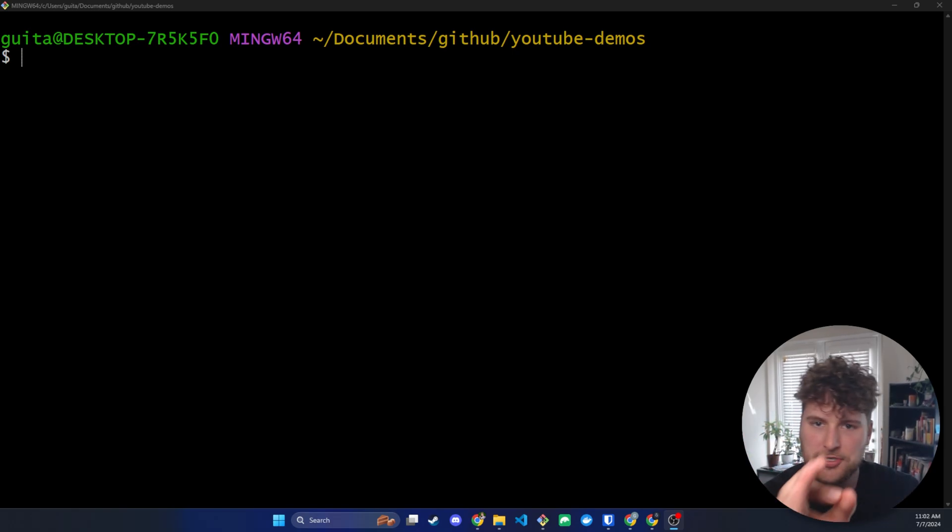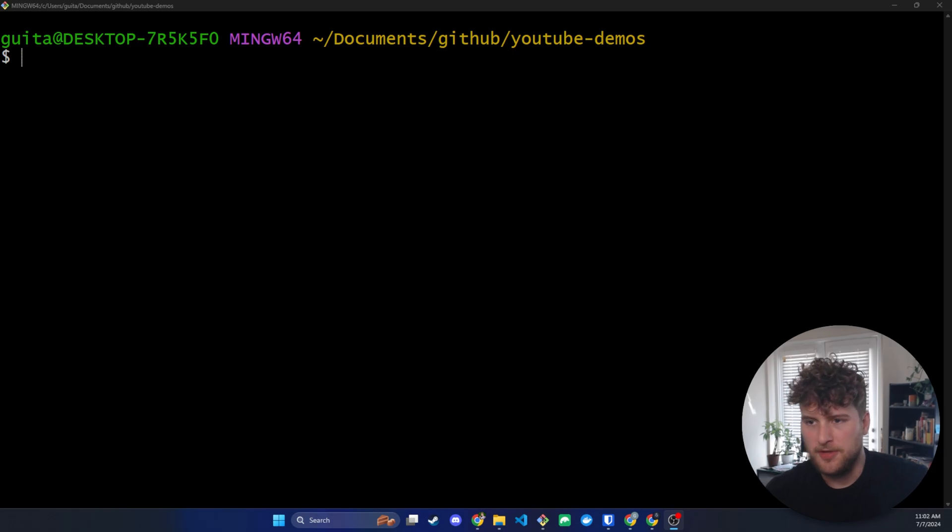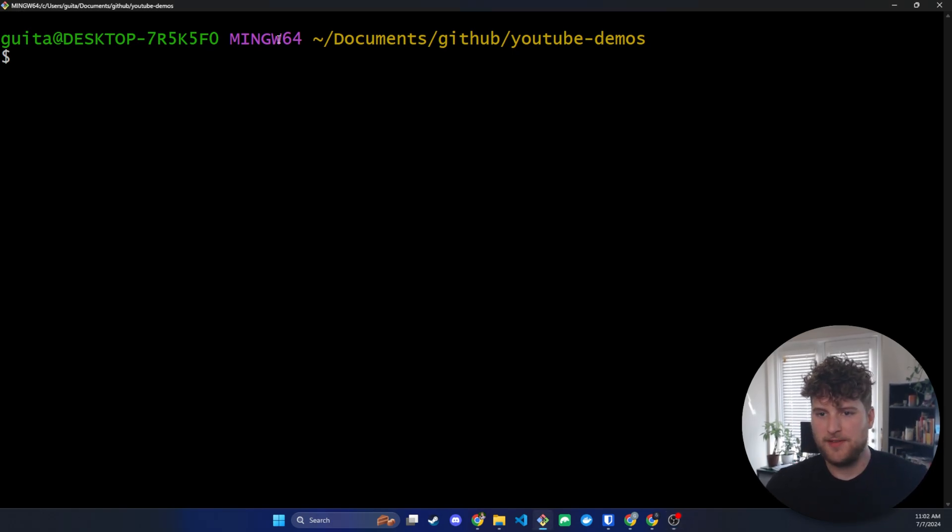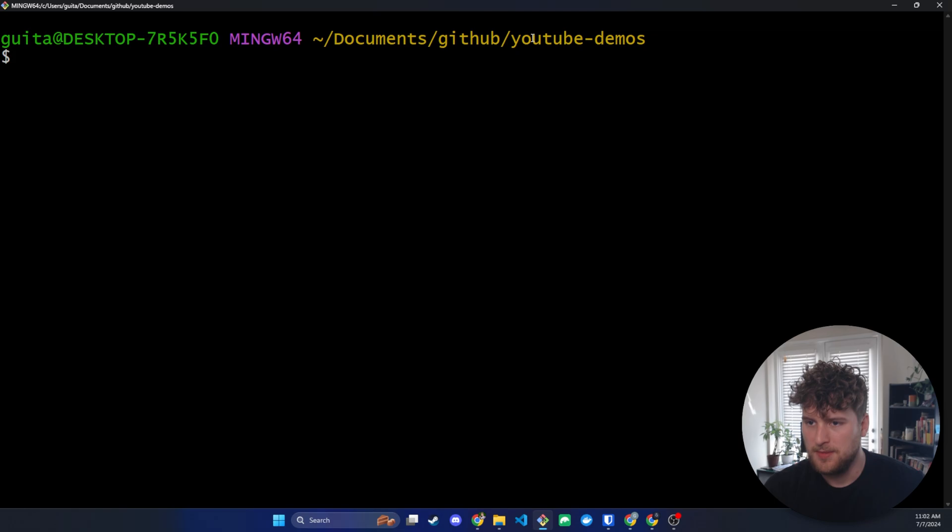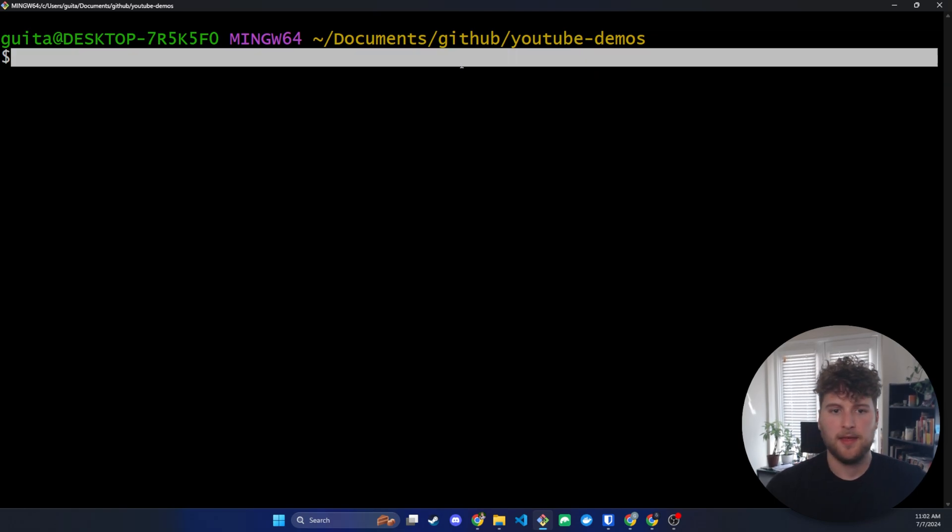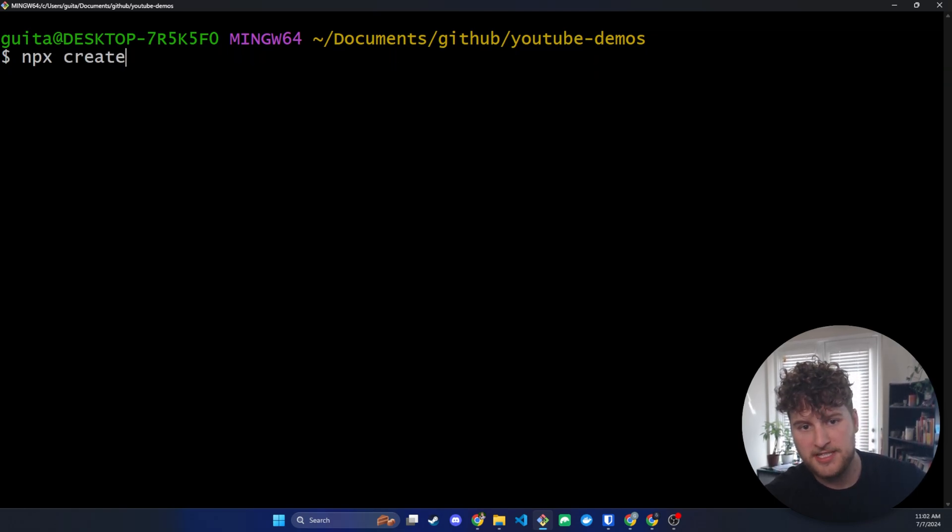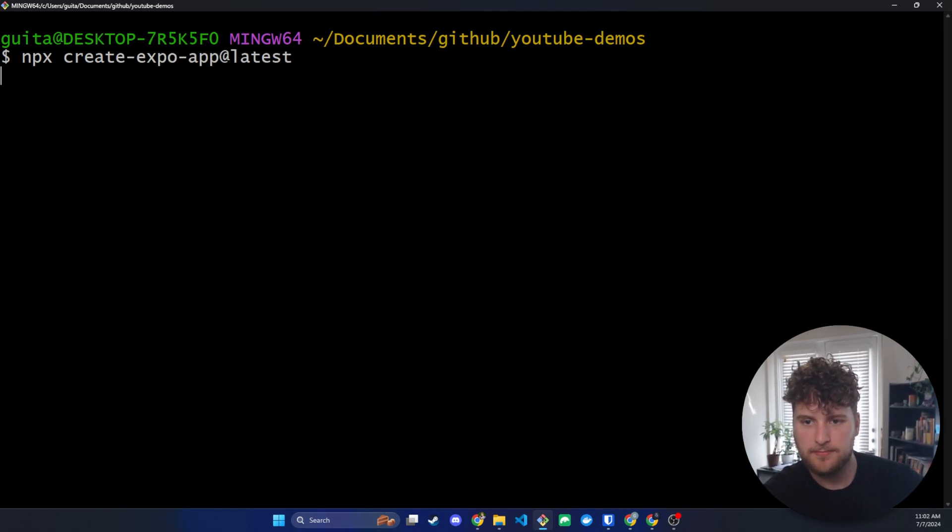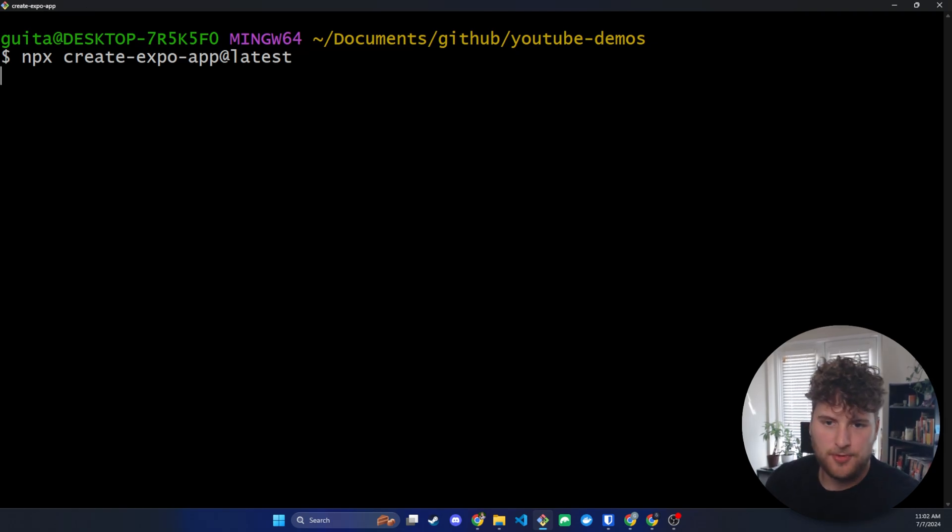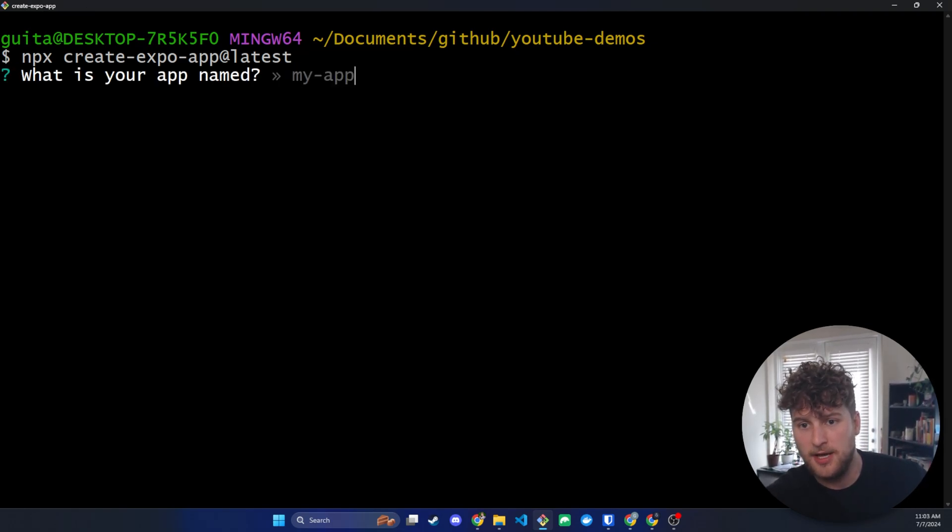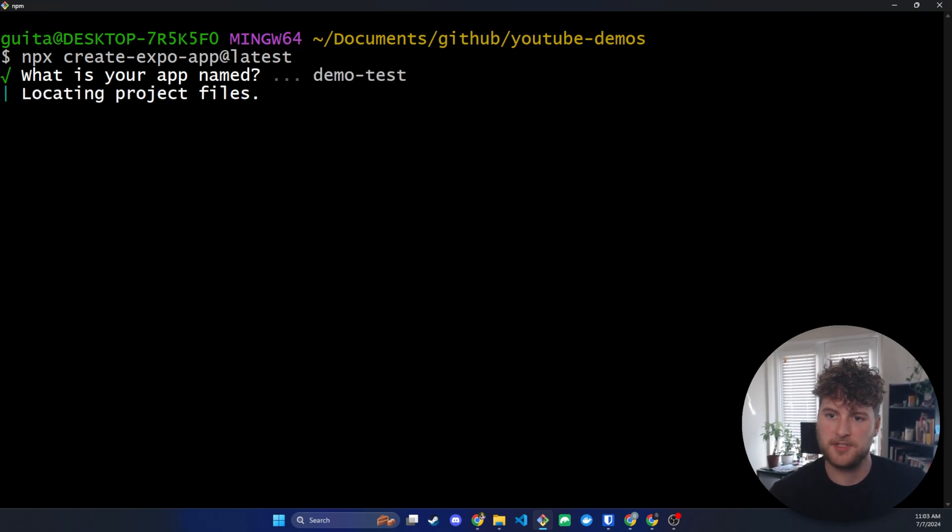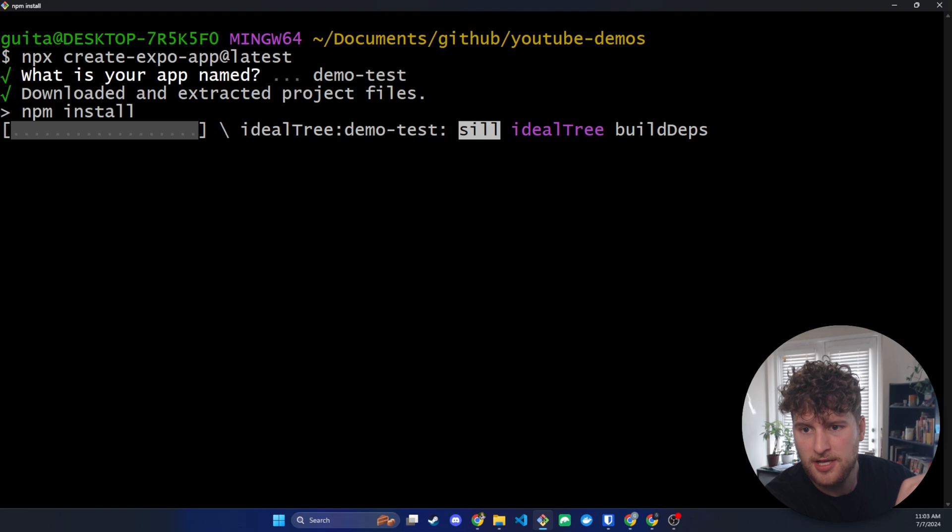So pause the video, go to the description, download those, and come back and then we will continue. Assuming you've got that done we are just going to navigate to where we want our project installed. So I'm just in documents, github, youtube, demos and then we are going to run npx create-expo-app at latest and let this run and then this is actually we need to name our app. We'll just call this demo test since I'm not building anything particular for this.